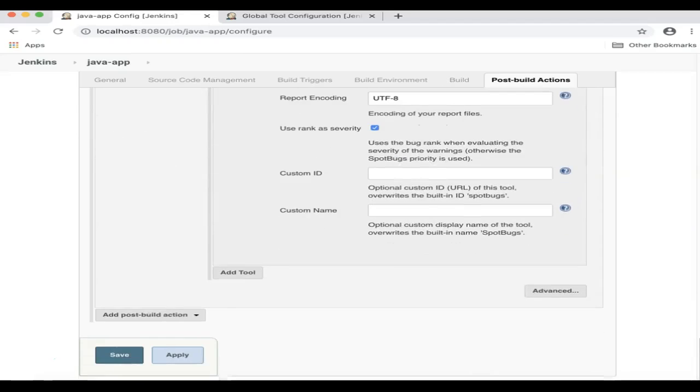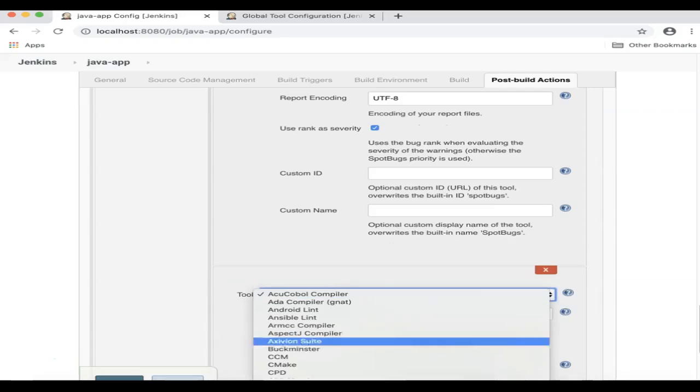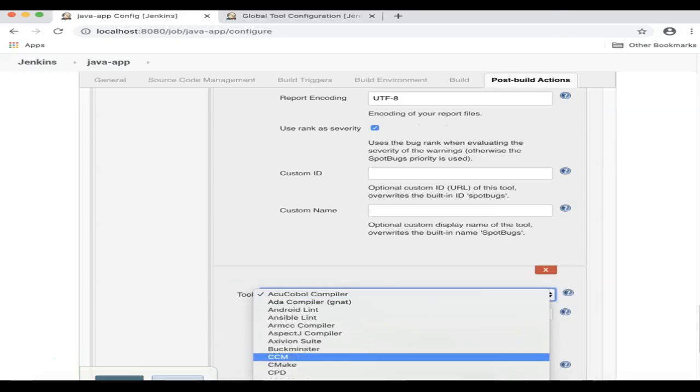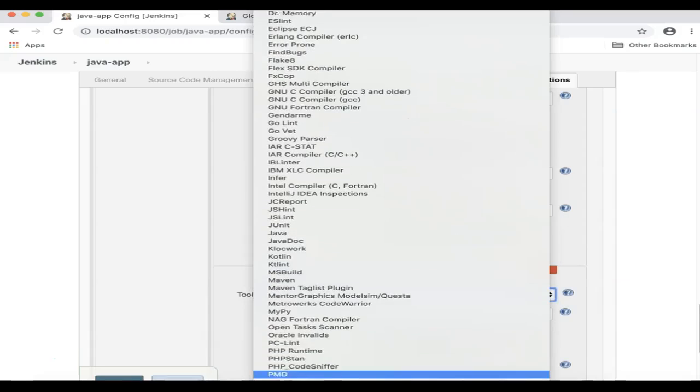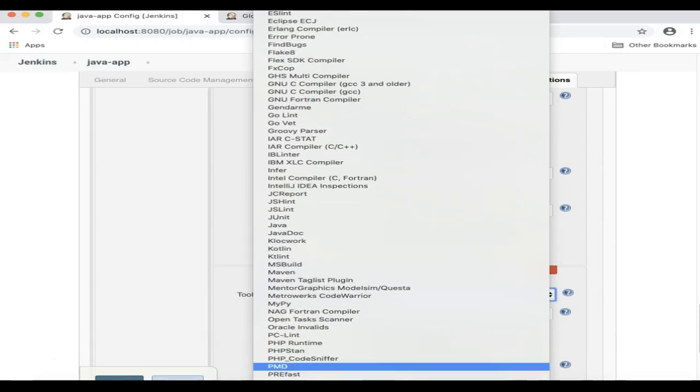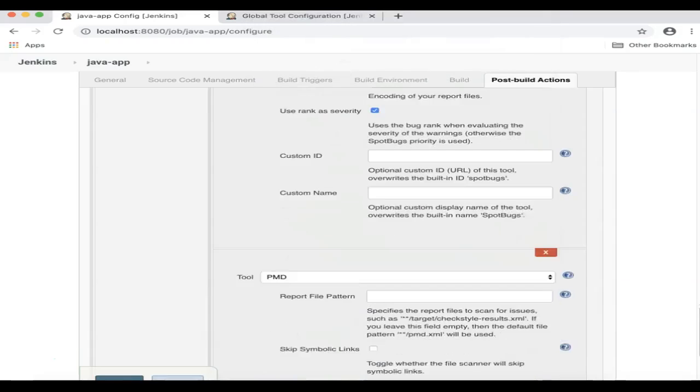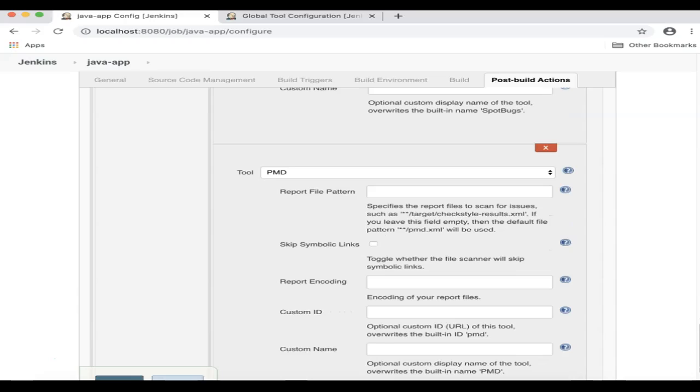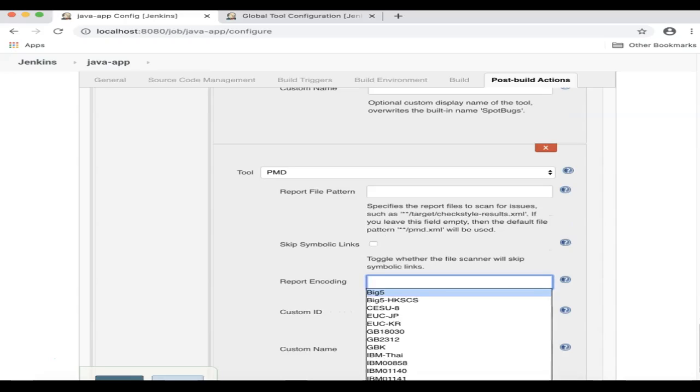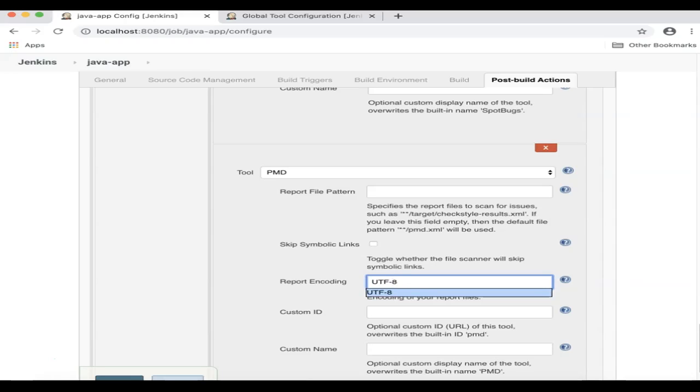And then I will add another tool, which is PMD. And here too, I will just pick UTF-8 for the report encoding.